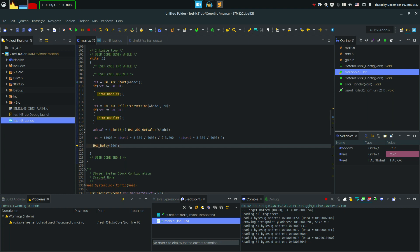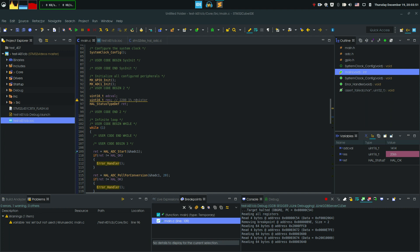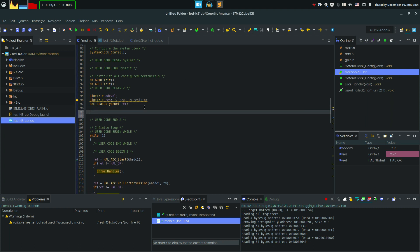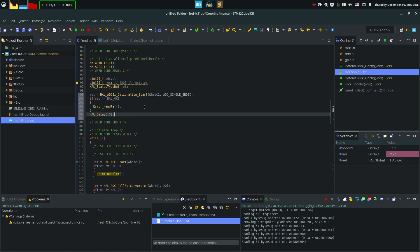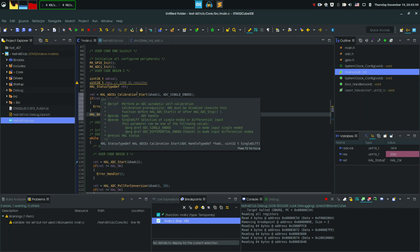I'm gonna do that by copying a function from my other window, and I'm gonna show you what it does. Let's call it over here before we do anything else, and this function is called HAL_ADC_Calibration_Start.